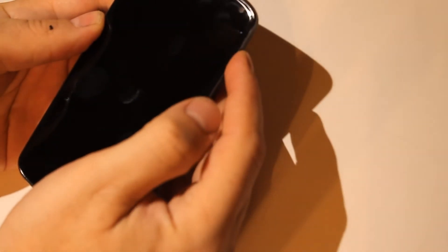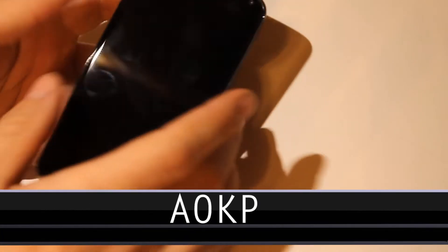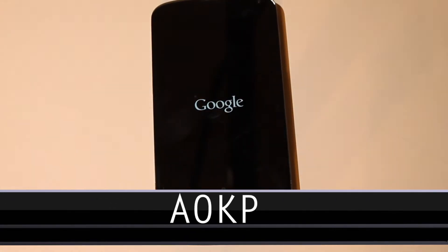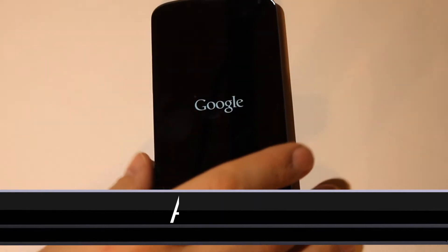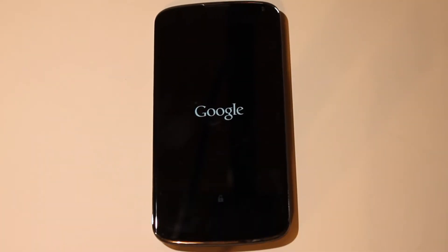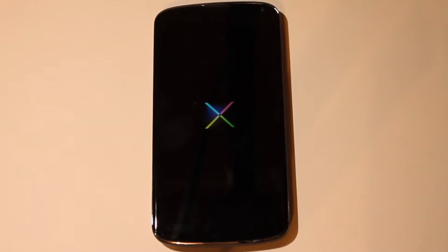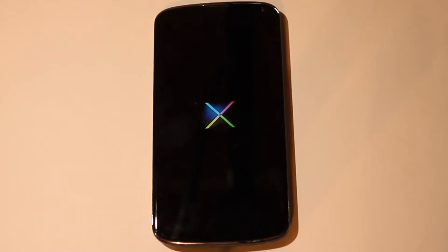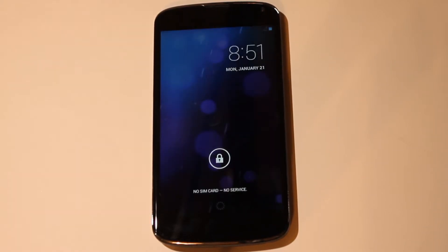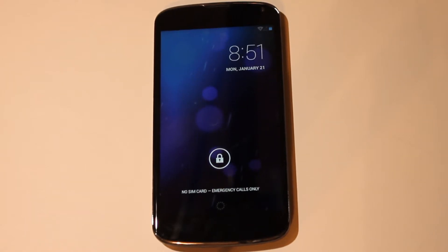Alright, let's get this fired up here. This is an AOKP ROM for the Nexus 4 and it is brought to our device by Shao Kith — I believe is how it's pronounced — senior member over at XDA. And this is AOKP Android 4.2.1 and is running very nicely on the Nexus 4.